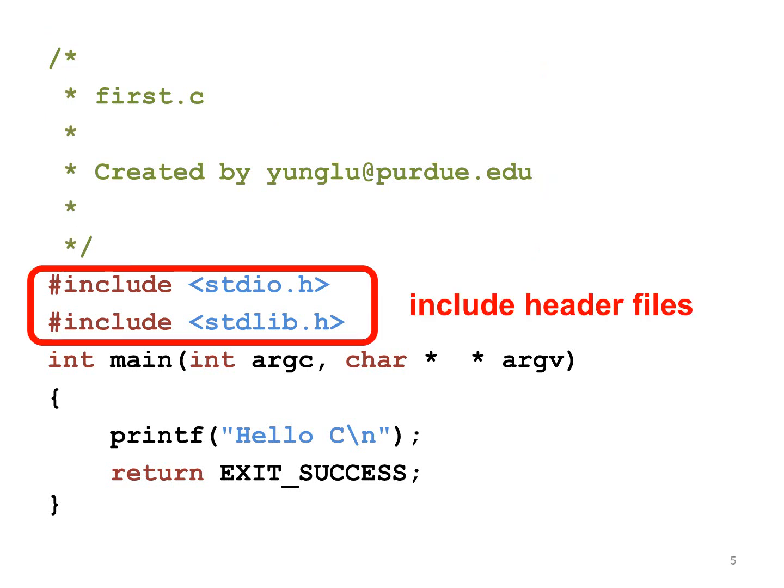The next two lines include header files. A C program does not exist in isolation. Instead, a C program needs many things already defined and implemented. Before using the predefined information from the C language, a program has to include the relevant header files.